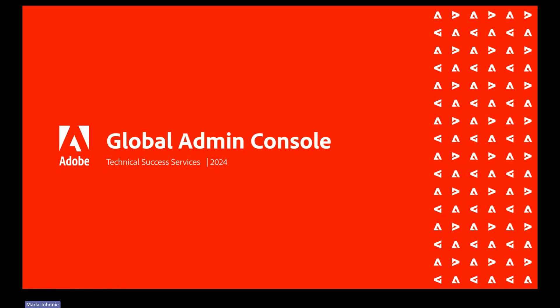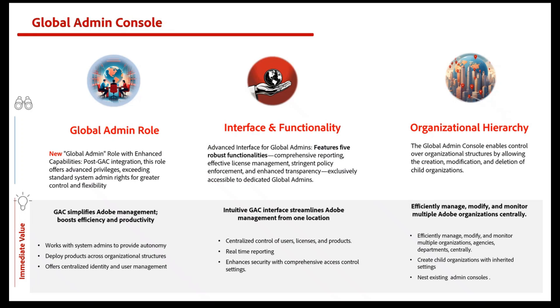Hello, everyone. Today, we'll provide an overview of Global Admin Console. GAC introduces a new role, an interface change, and it's based on the premise of hierarchy.